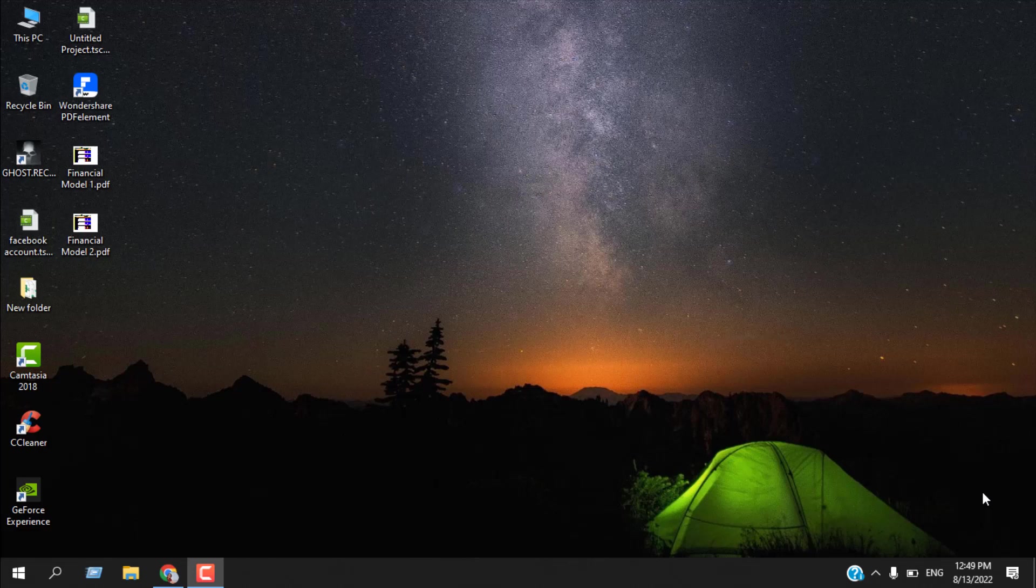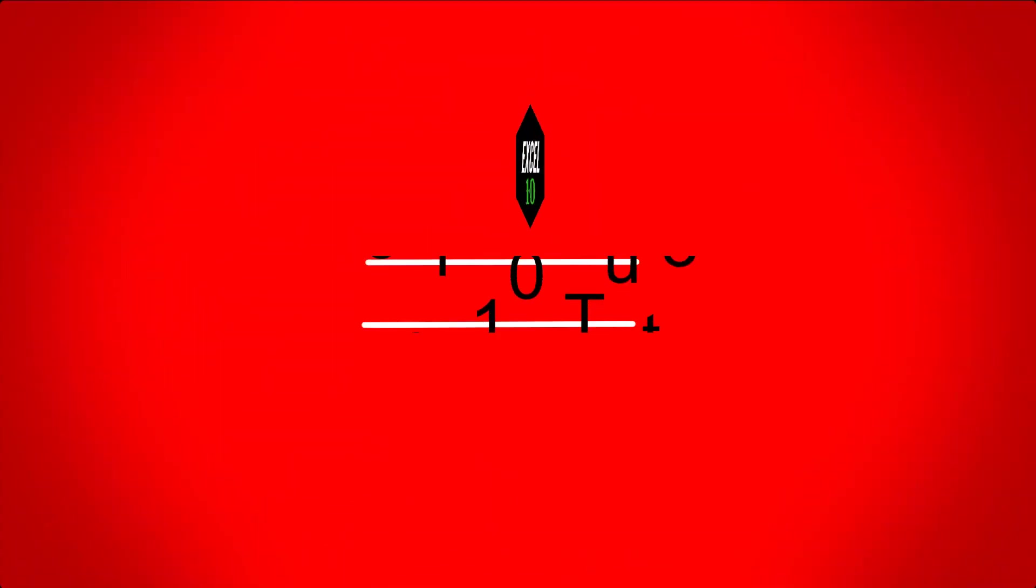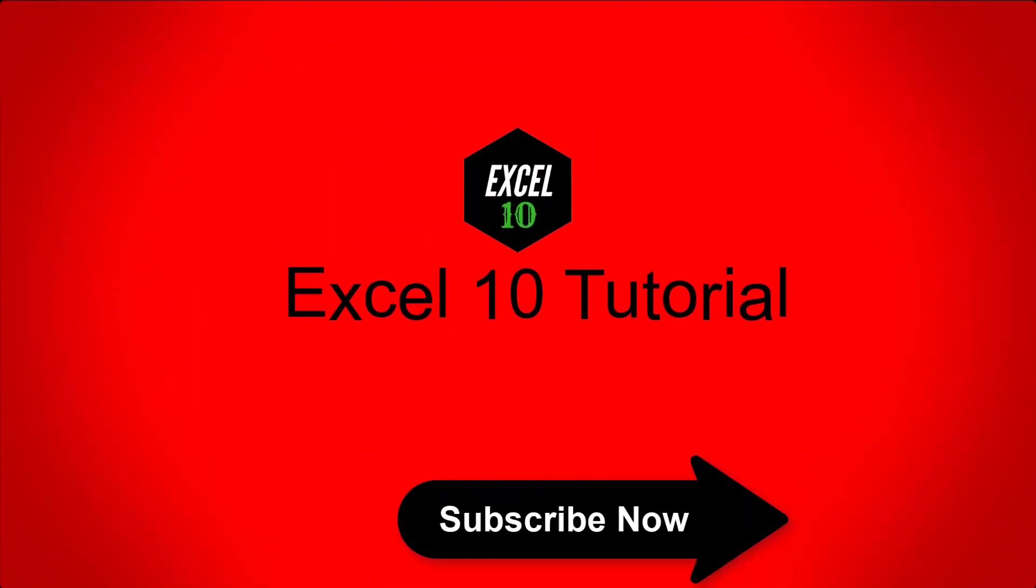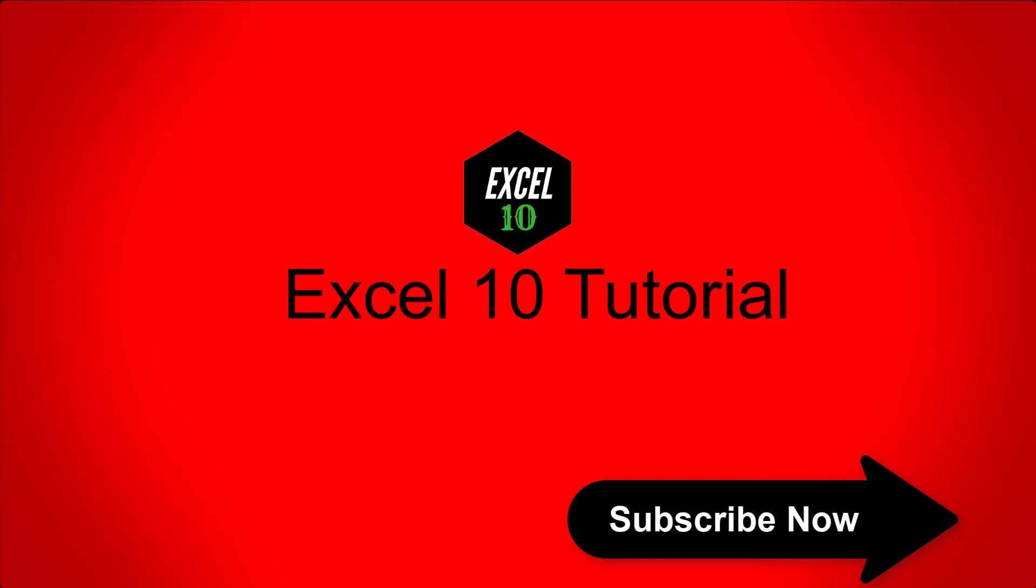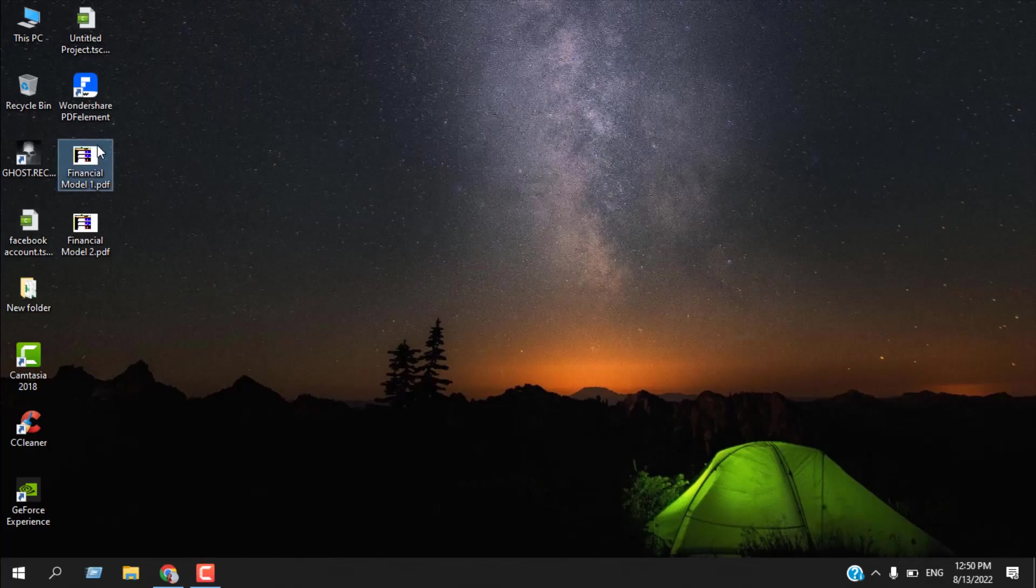How to quickly convert PDF to Excel. Hello everyone, welcome to Excel 10 tutorial. In this quick and short tutorial, I'm going to show you how you can easily convert a PDF file into Microsoft Excel. Let's get started.